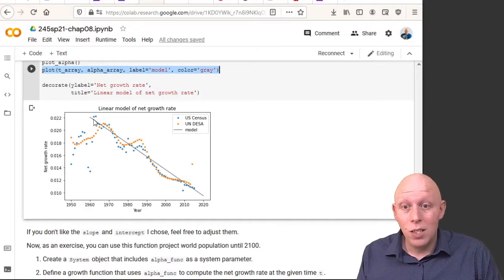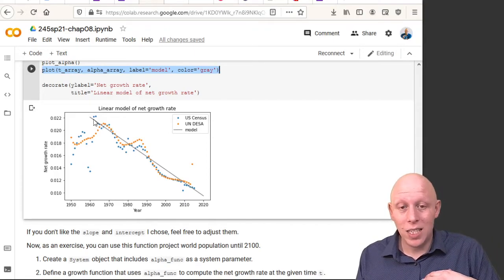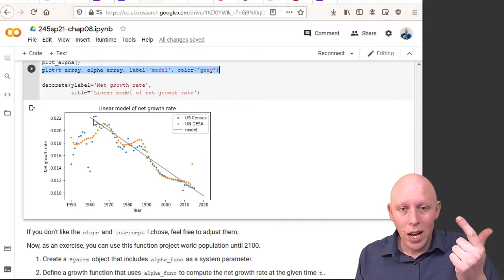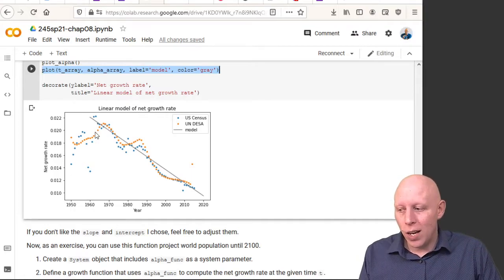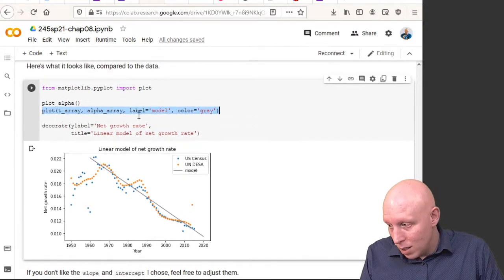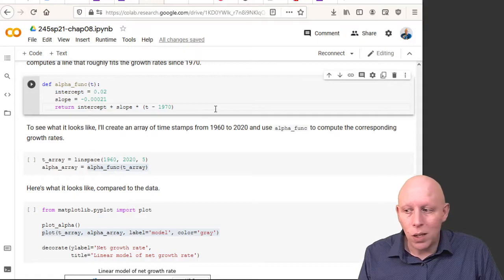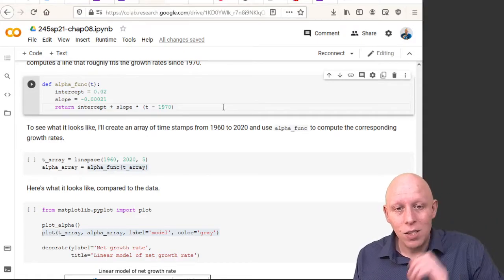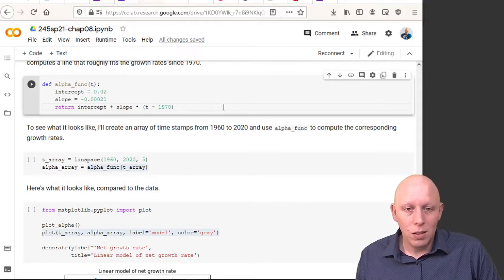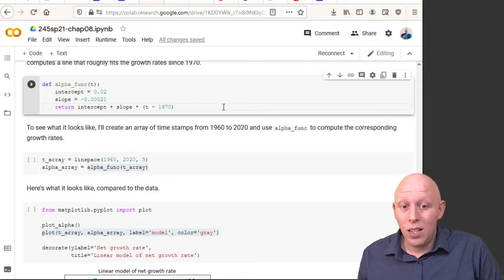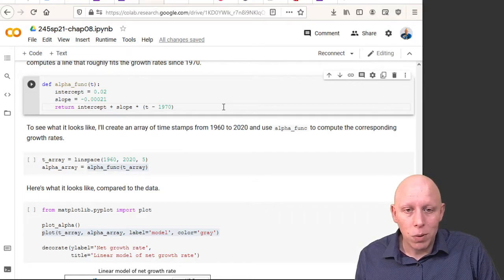The next step is to create a growth function that takes in time, population, and system variables, and outputs growth given by the alpha function: intercept plus slope times (T minus 1970). You integrate that into the run simulation as your growth function, and then you can generate data for future population projections.